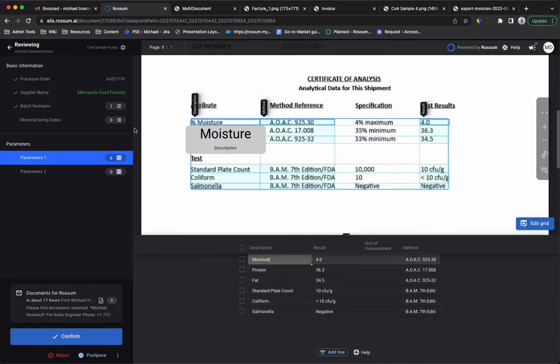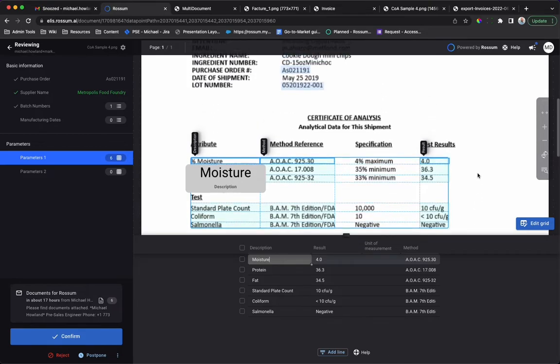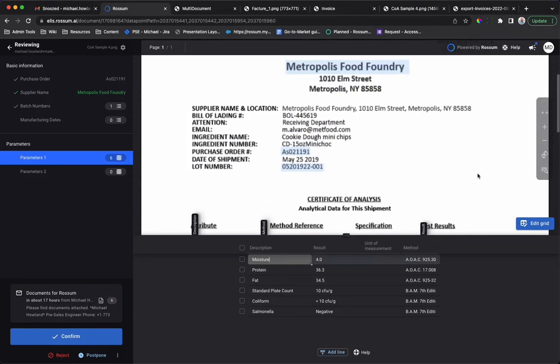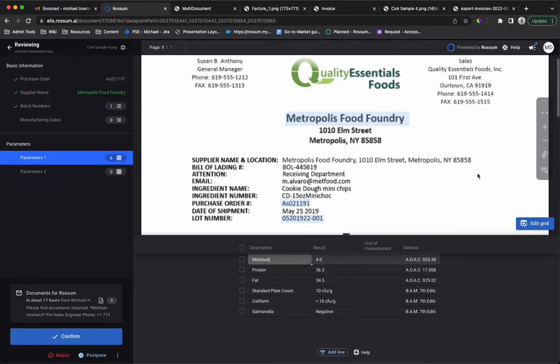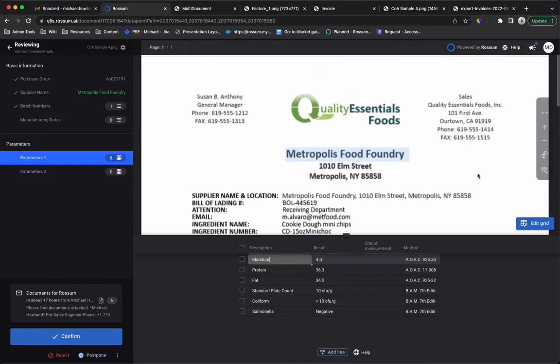Rossum has extracted header and line item information from the document with no setup. Rossum reads documents using a human-like cognitive approach. What does that mean for you? A quick time to value and very little maintenance. Plus it allows you to automate documents you previously thought were not possible.